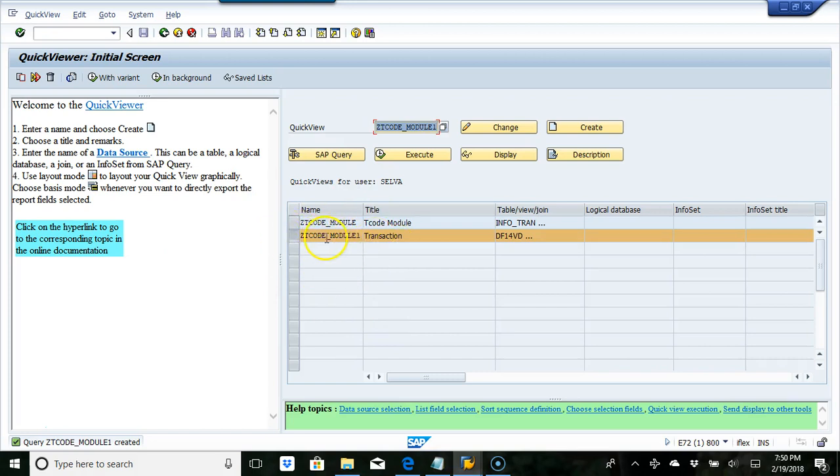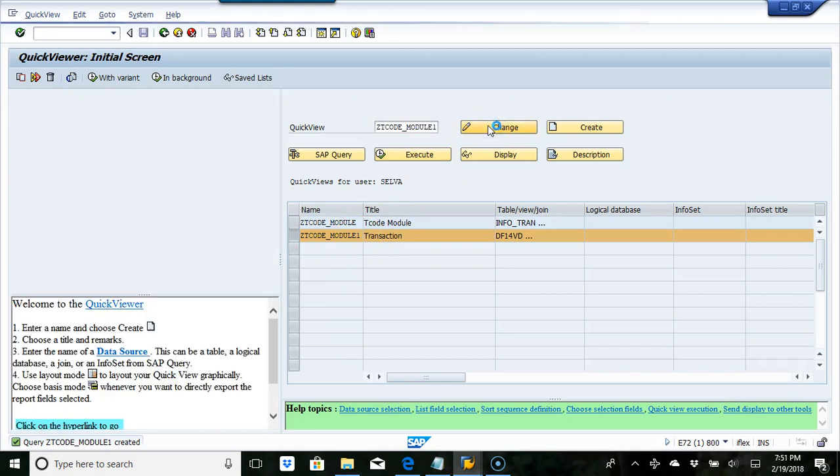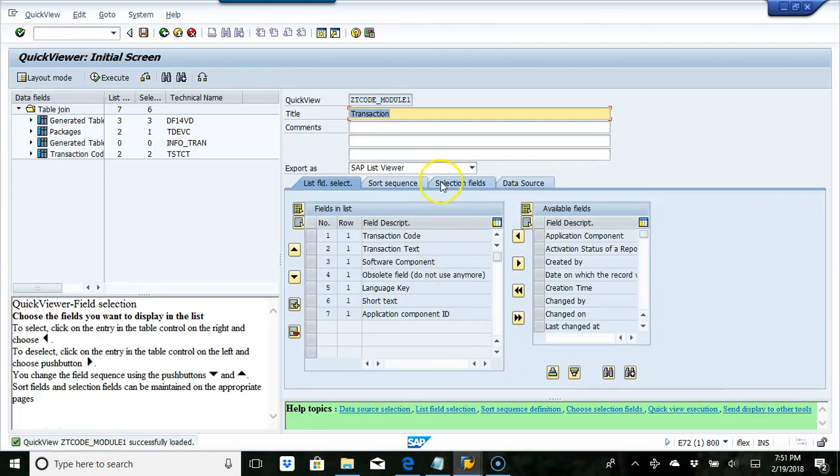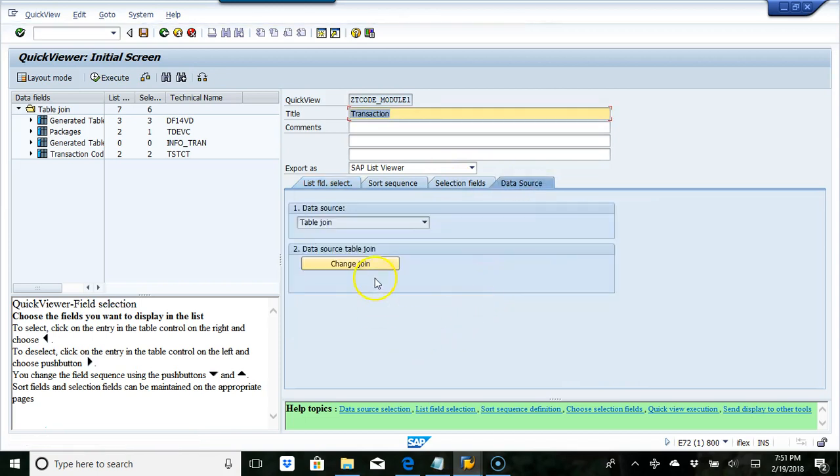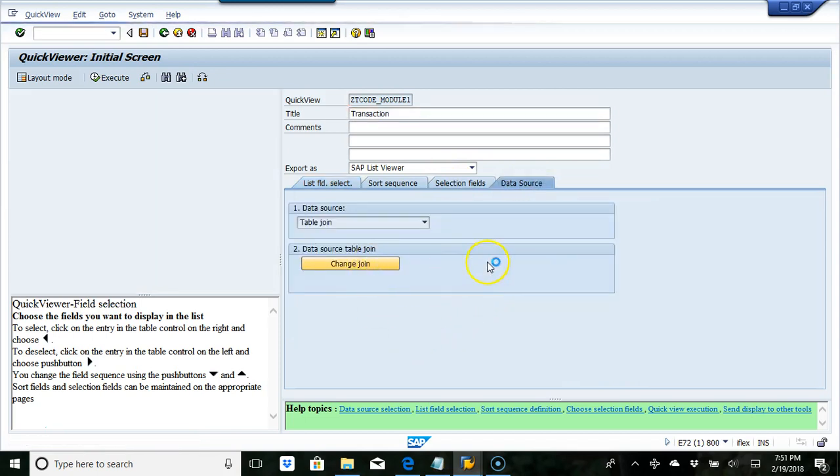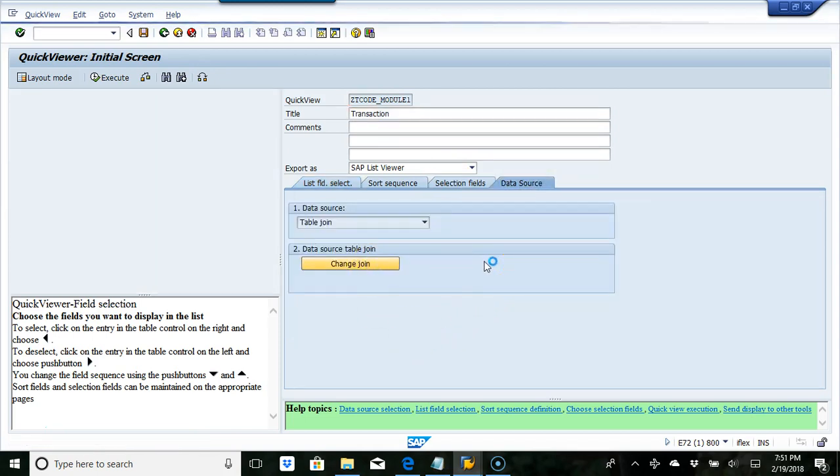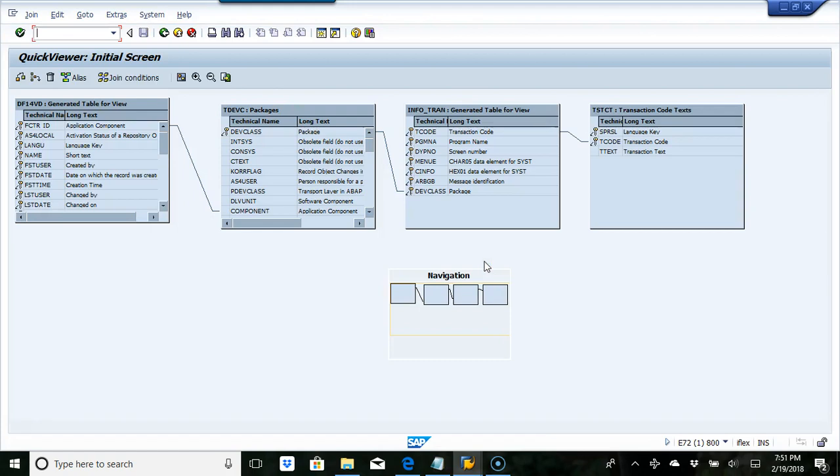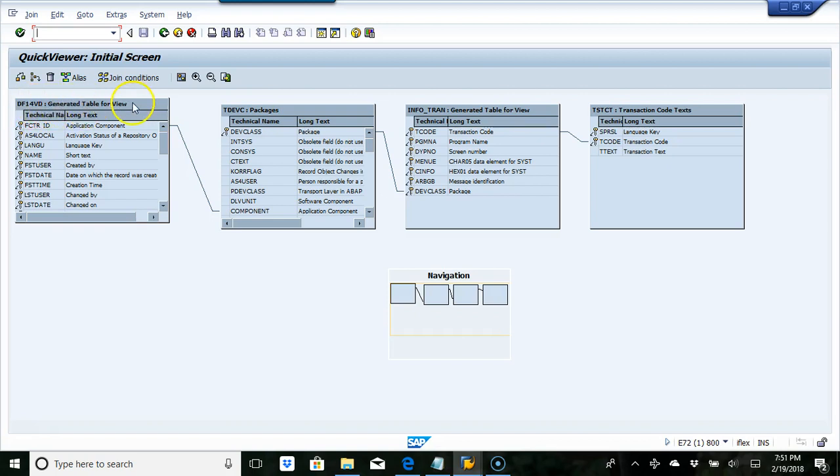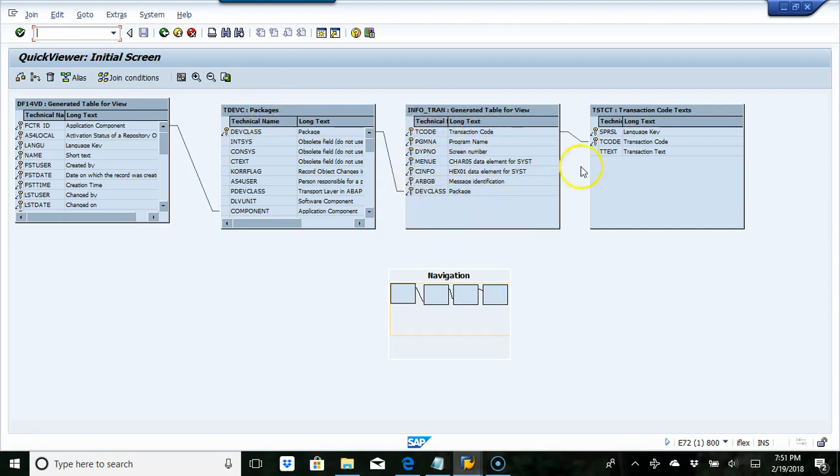I'm going to go to data sources. What we have to do in this report is join multiple tables. The first table is DF14V, a generate table view. Then TDEVC, packages infotran, which has the transactions and information packages. And then transaction descriptions.